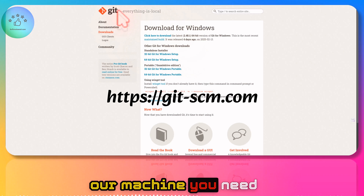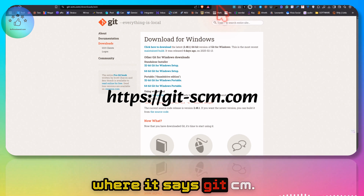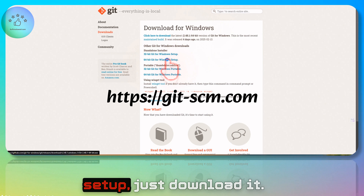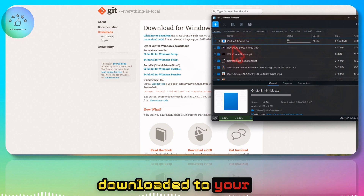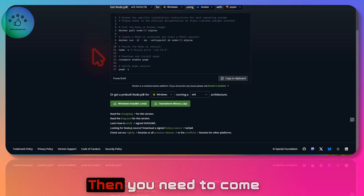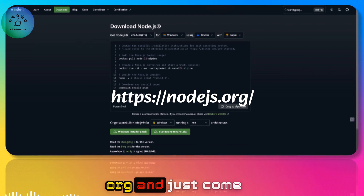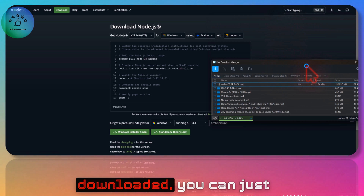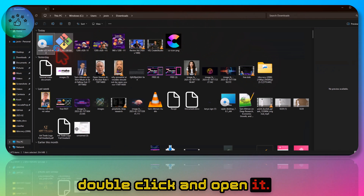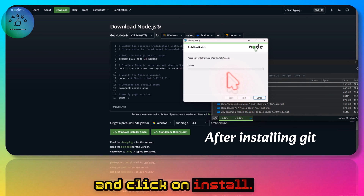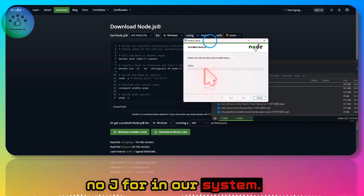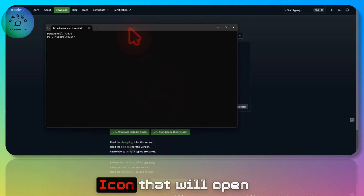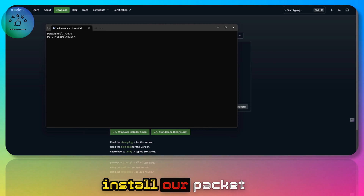To install bolt.diy, go to the nvm-windows website (it's hyphen-sdm.com) and since I'm using Windows, download the 64-bit Windows setup. Follow the installation instructions. Then go to nodejs.org, click the download button, click on the Windows Installer .msi, and once downloaded, double-click to open it, click next, then install, and wait for Node.js installation to finish.